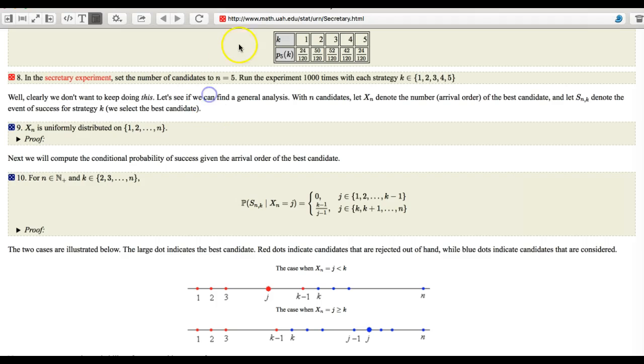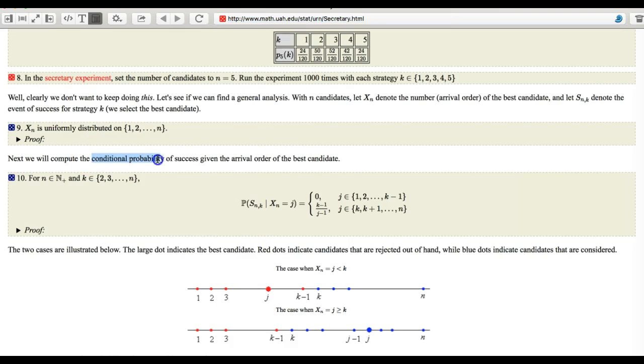I found this website very useful to understand calculation of probability of selecting the best applicant.